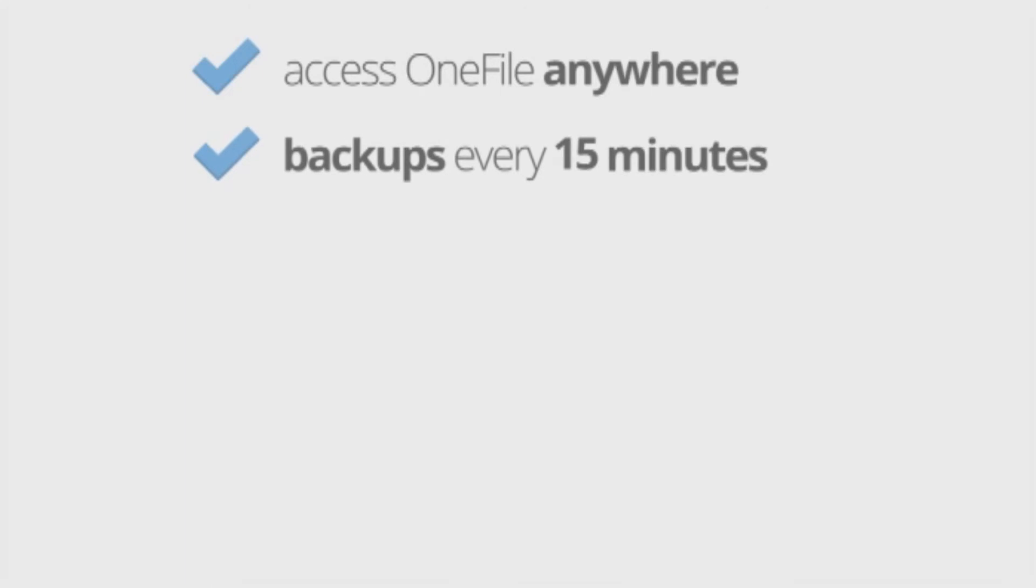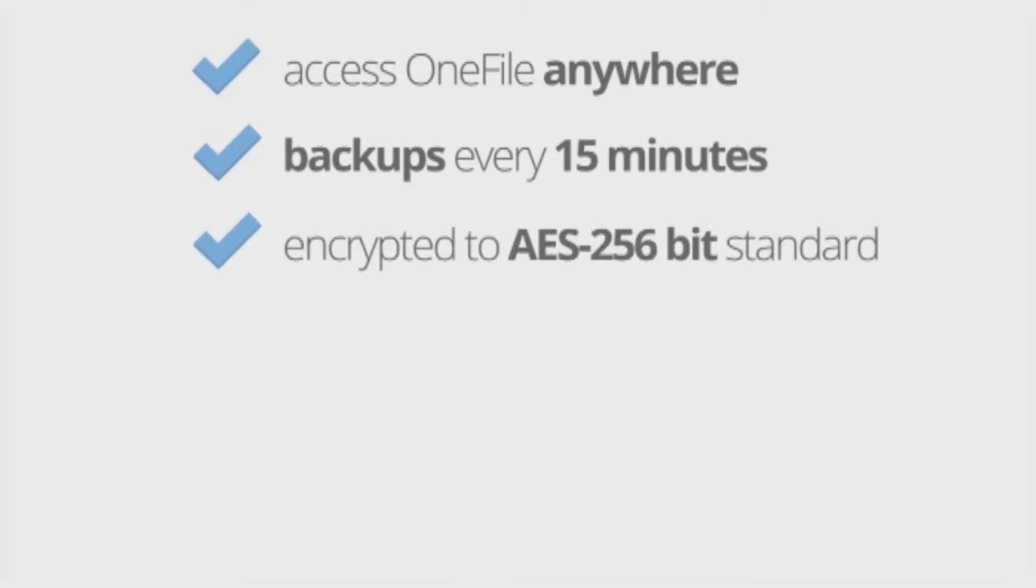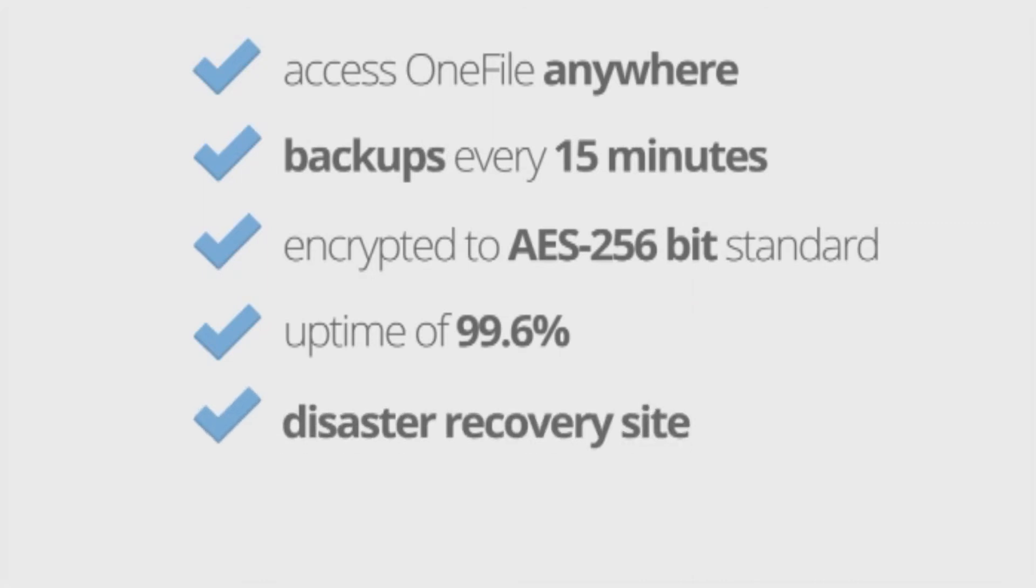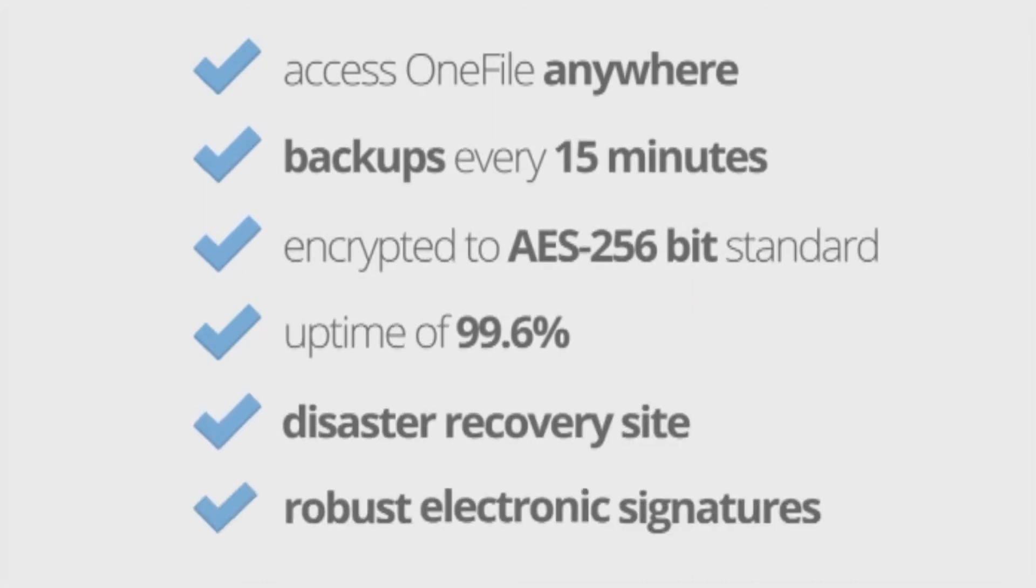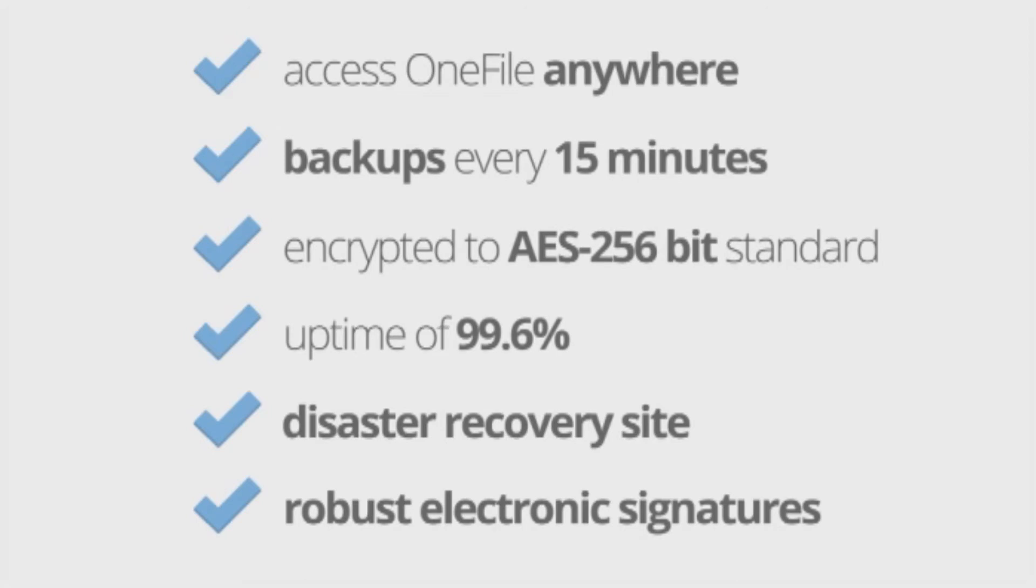With backups every 15 minutes, hard drive encrypted to AES 256 bit standard, uptime of 99.6% and a full disaster recovery site, as well as robust electronic signatures complying with all standard codes of practice, you can rest assured that this advanced ePortfolio is with you every step of the way.